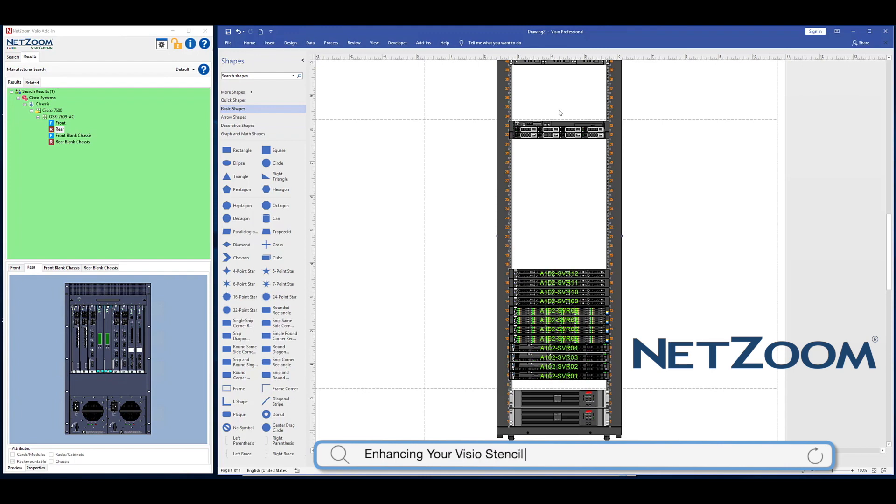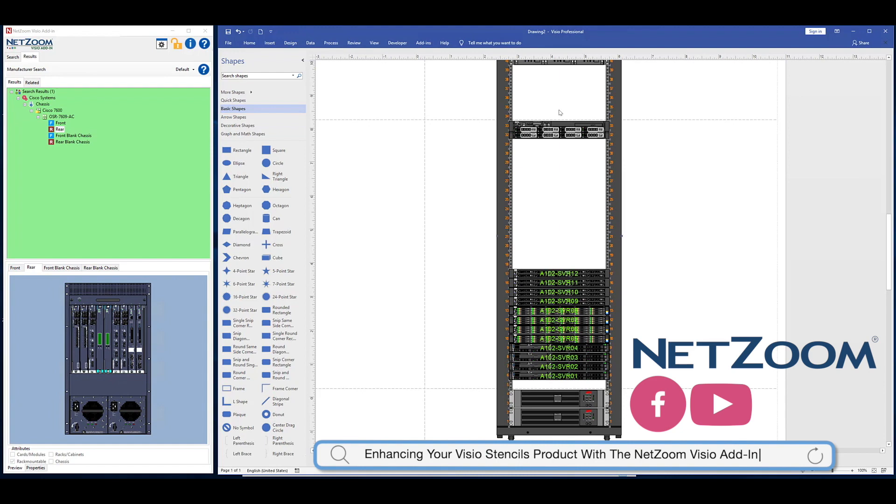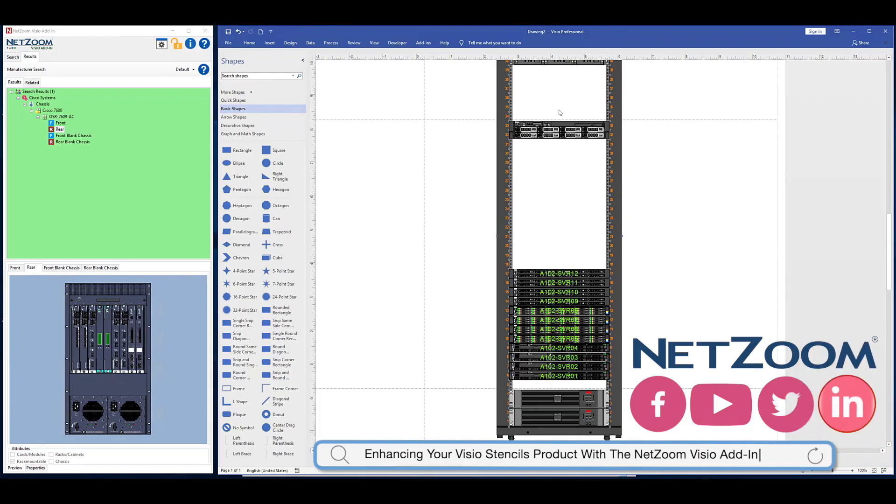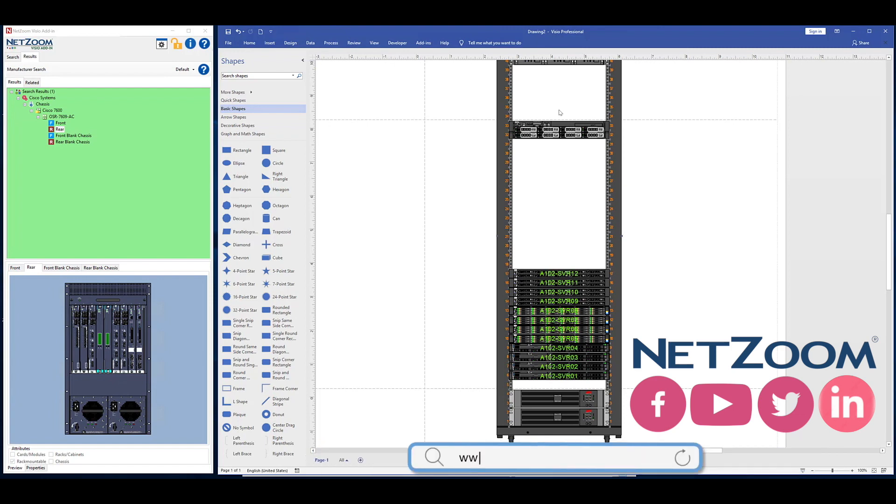For years, NetZoom users have enjoyed using NetZoom's comprehensive shape library to diagram their data center equipment in Microsoft Visio. Now, users can interchangeably choose to use their NetZoom Visio stencils subscription in the NetZoom Visio add-in to easily search Visio stencils they have added to their library. The NetZoom Visio add-in is a powerful tool that enables seamless and convenient integration of NetZoom's equipment library with Microsoft Visio, so you can save time developing high-quality diagrams.